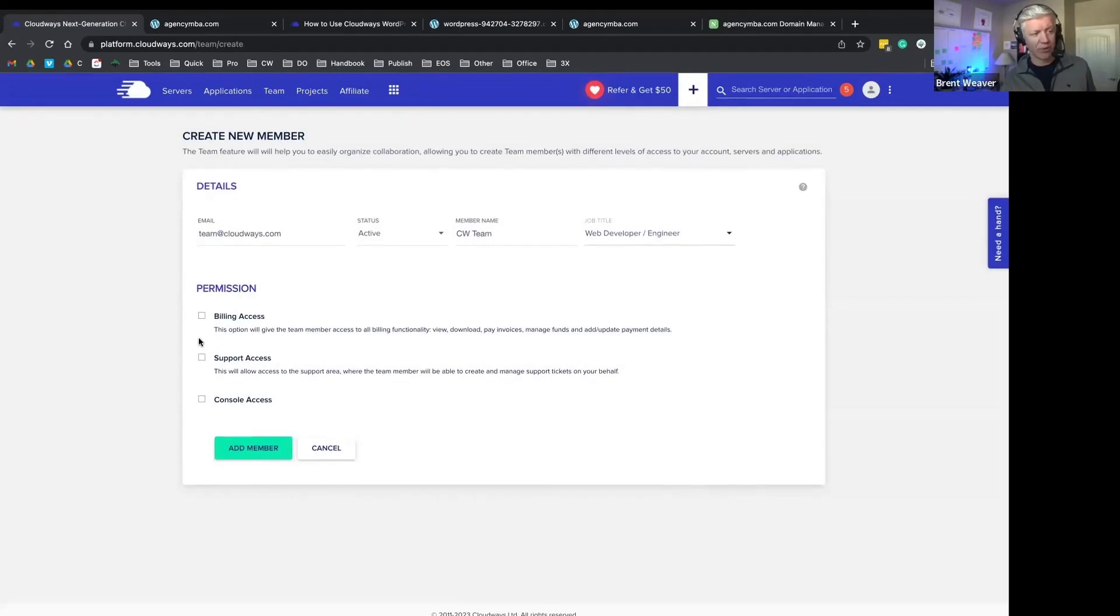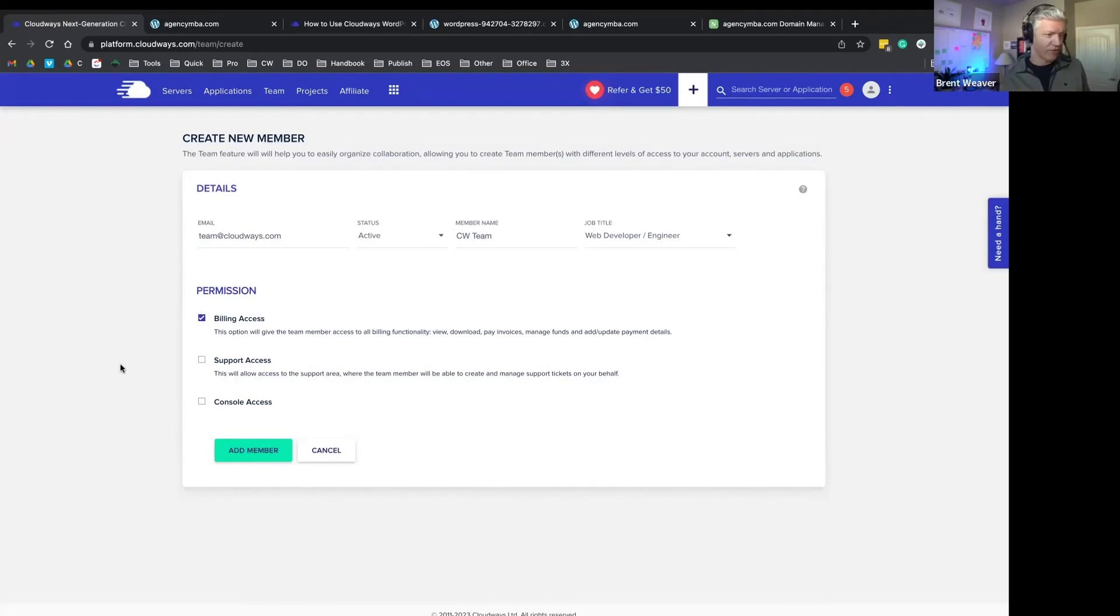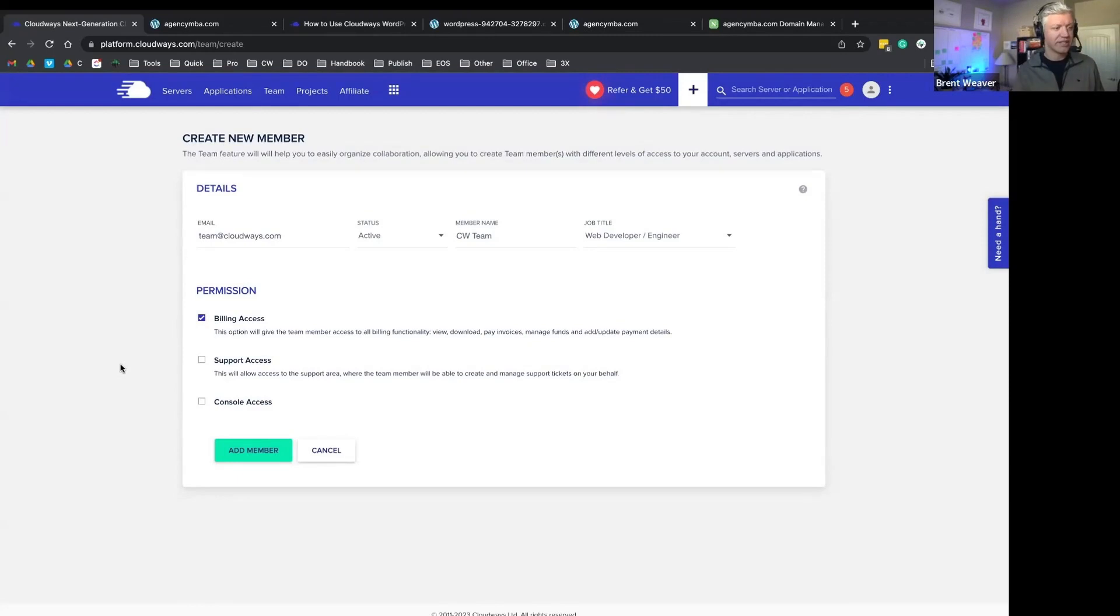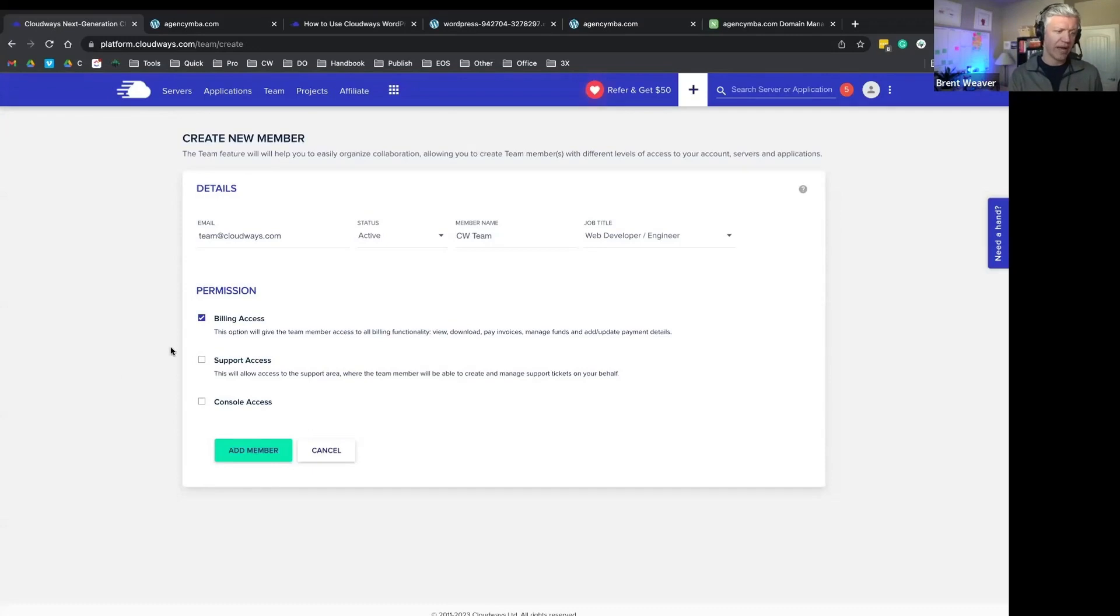These get pretty granular. We can give certain people only billing access. This is great if you have an accountant or an assistant that has to come in and pull out your billing details and relay that to your client or be able to update your backend system. You can give somebody access to just billing.